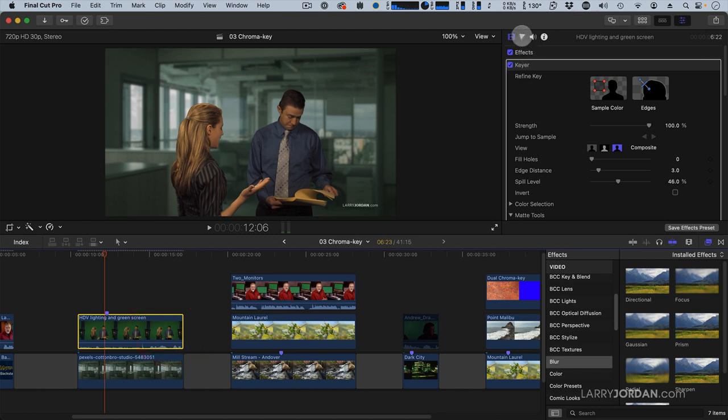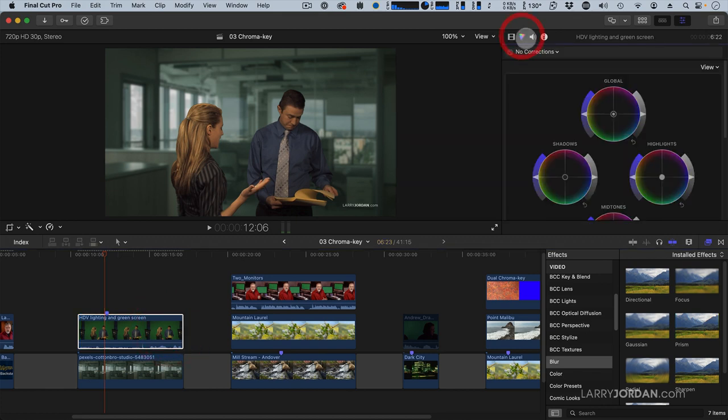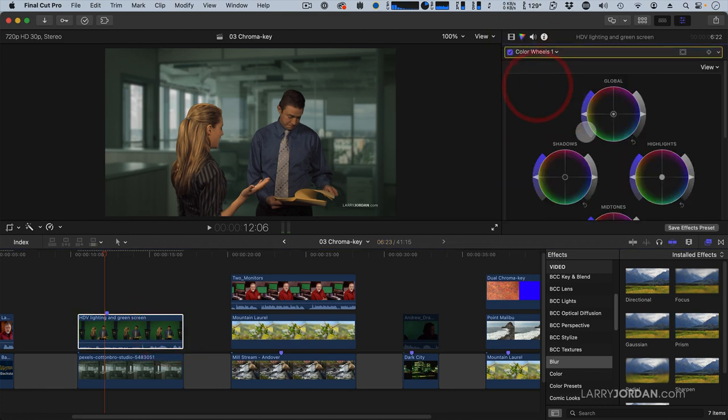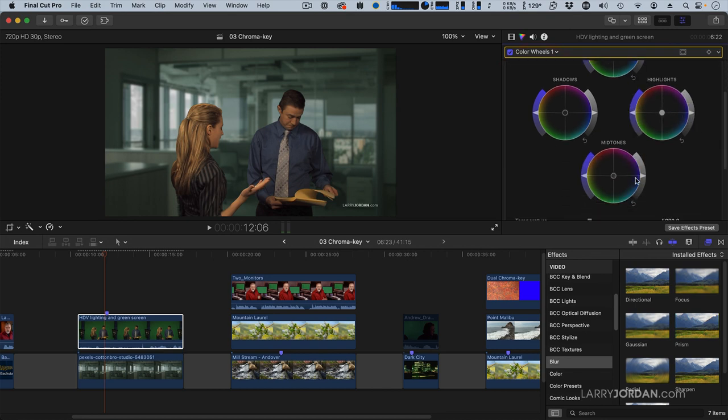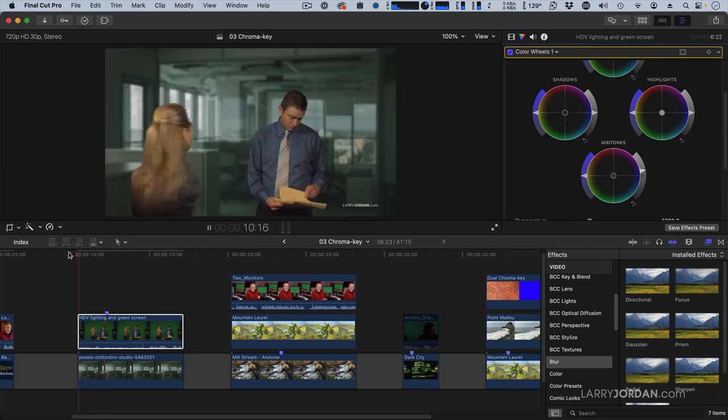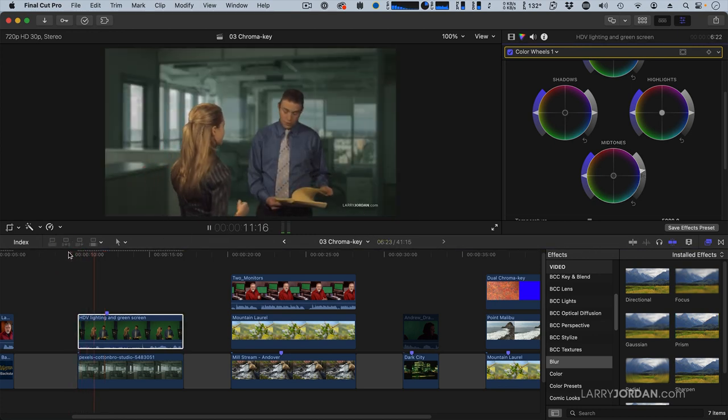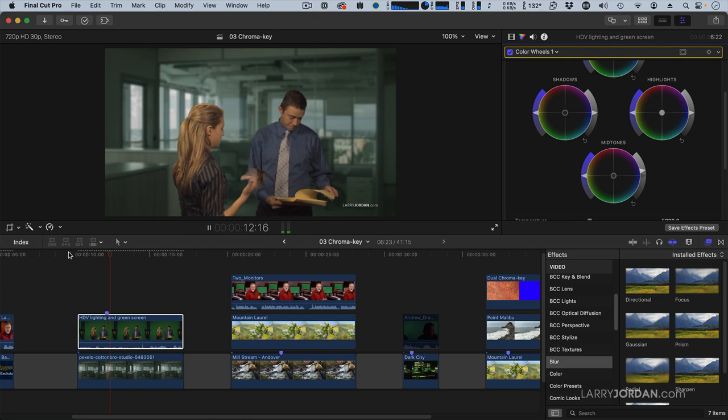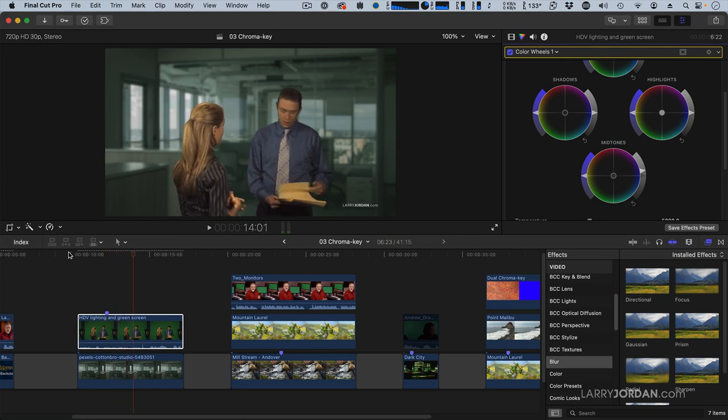And then finally, we'll go to the Color Board, Color Wheels, and let's just pump this up a bit. There we go. So they're doing their acting in front of a still image of the background, which I've blurred slightly to give us the depth of field. And we have a very nice-looking key.